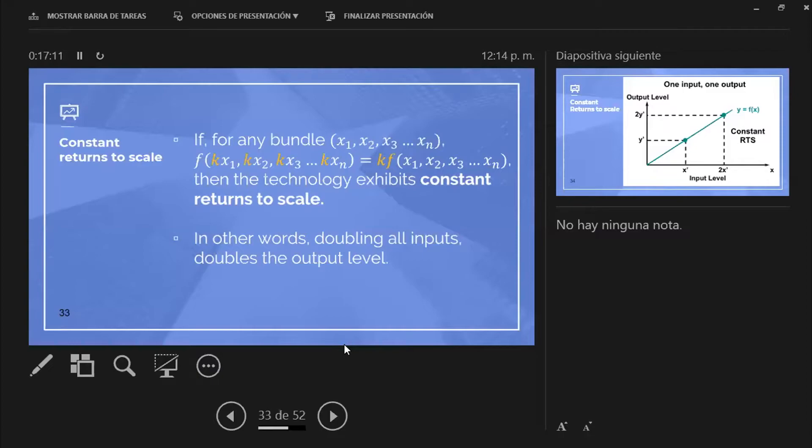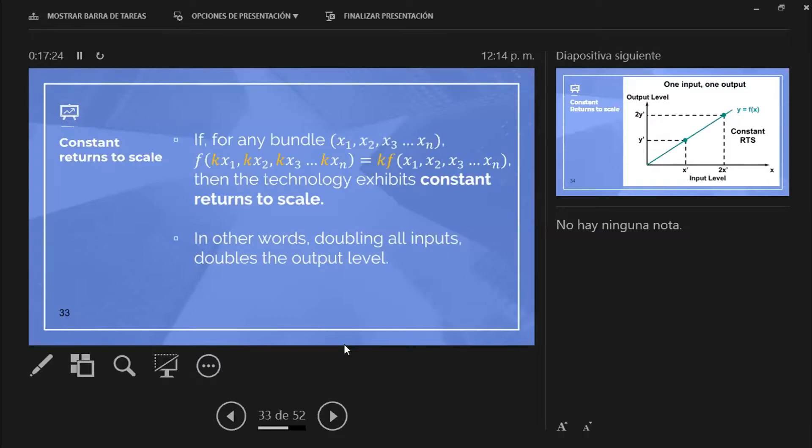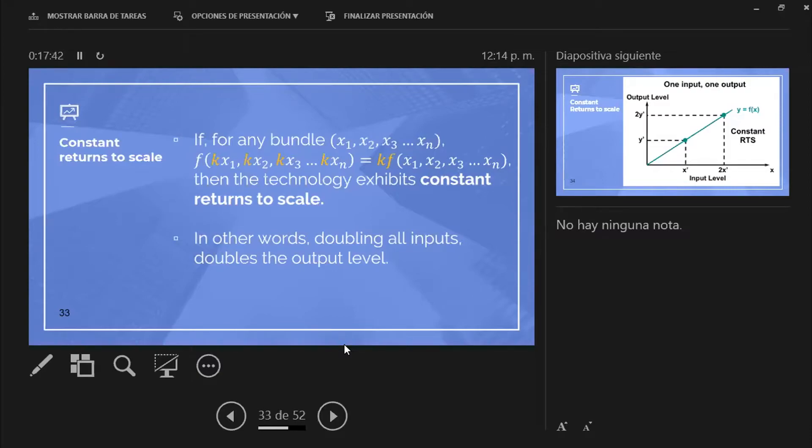If you want to triple your inputs, k is 3. If you want to multiply your inputs by 7, k would be 7. So what you do is, what happens to my production function if instead of using only one unit of x1, I use k units of x1, and k units of x2, and k units of x3. k is any number you decide to expand positively or negatively.